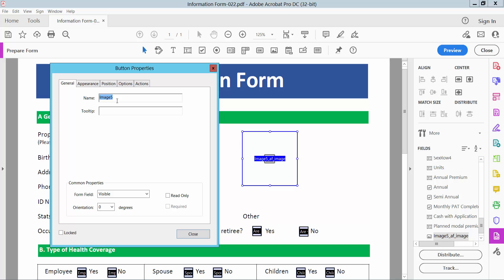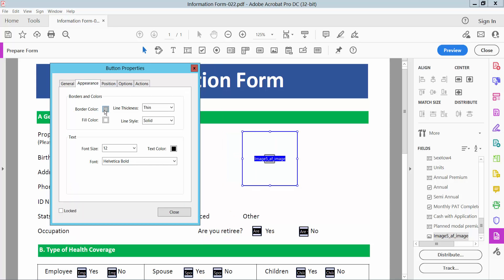Here you can change the image field name, you can make it visible, hidden, read-only, and adjust appearance options.